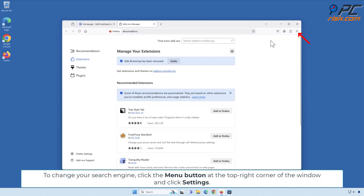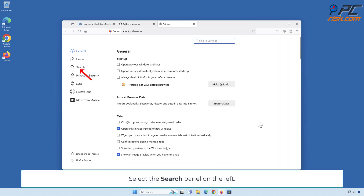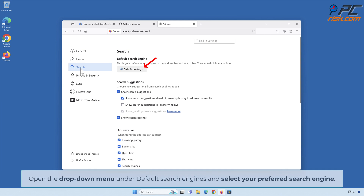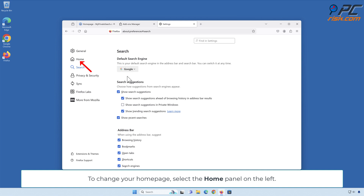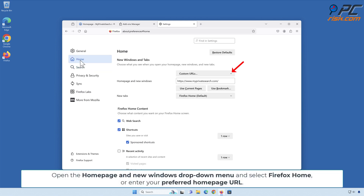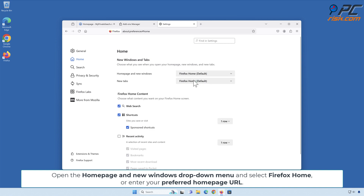To change your search engine in Firefox, click the menu button at the top right corner and click Settings. Select the Search panel on the left. Open the drop-down menu under Default Search Engines and select your preferred search engine. To change your home page, select the Home panel on the left. Open the Homepage and New Windows drop-down menu and select Firefox Home, or enter your preferred home page URL.